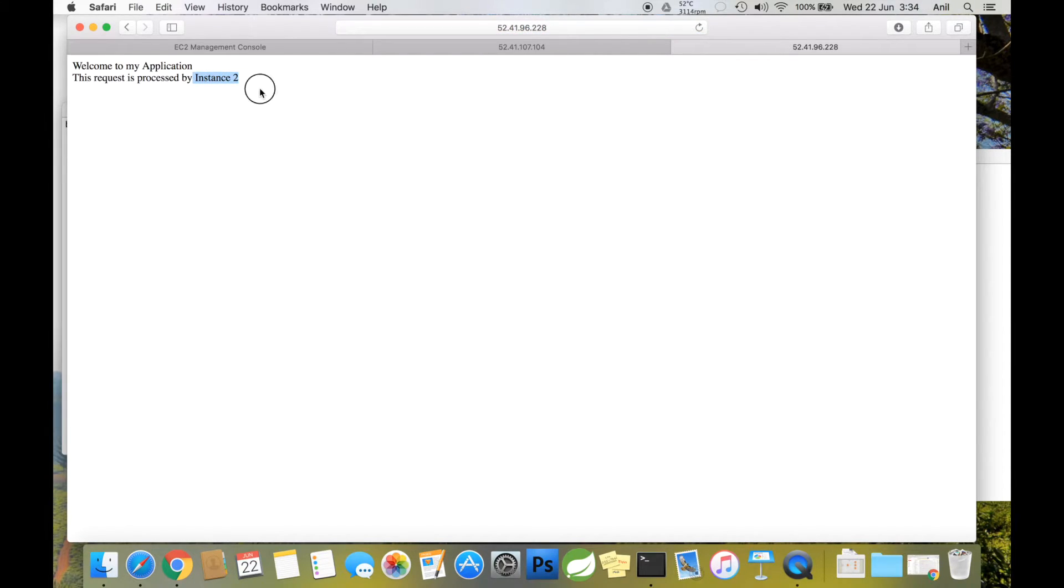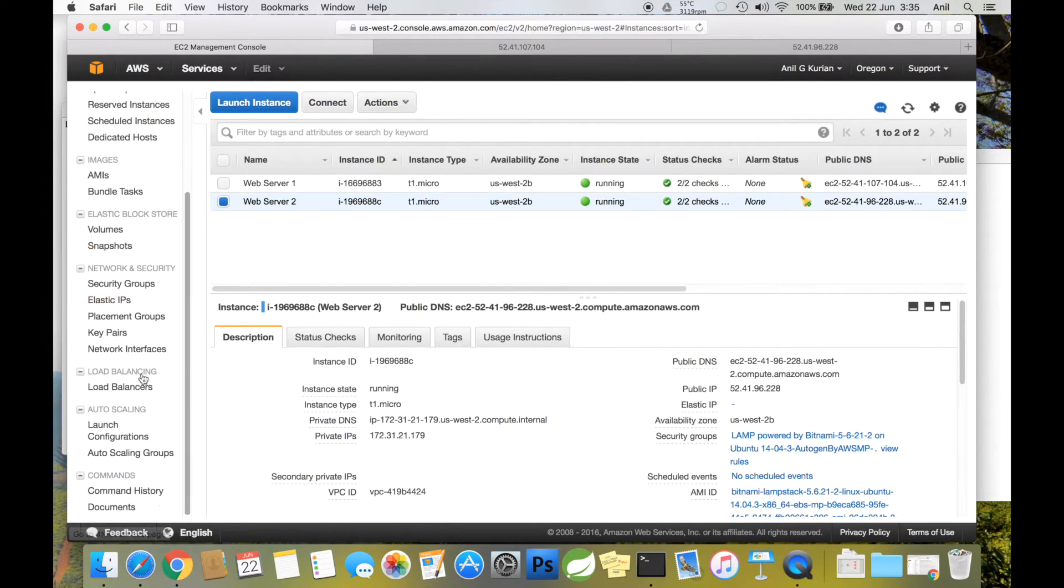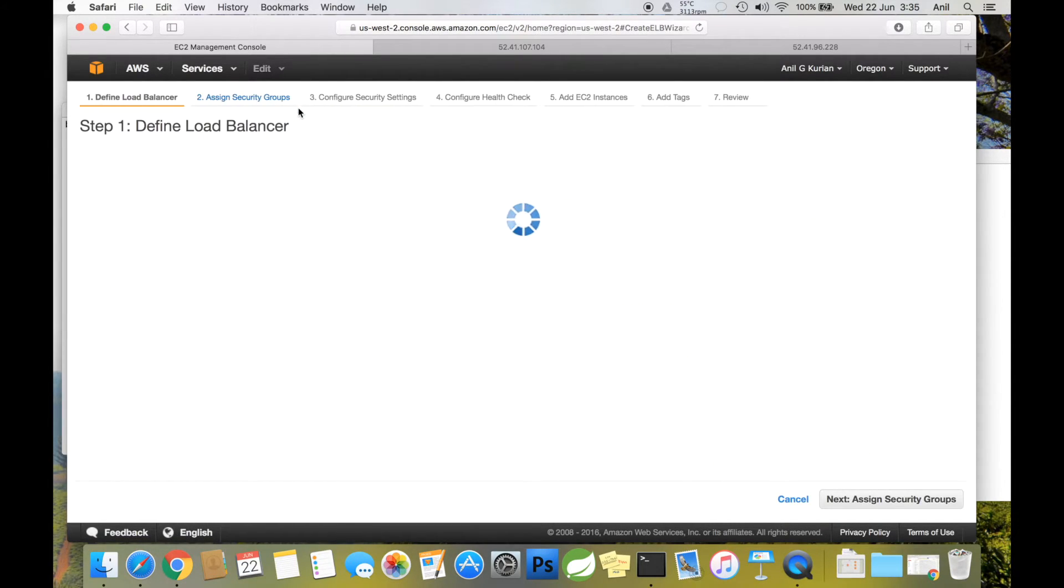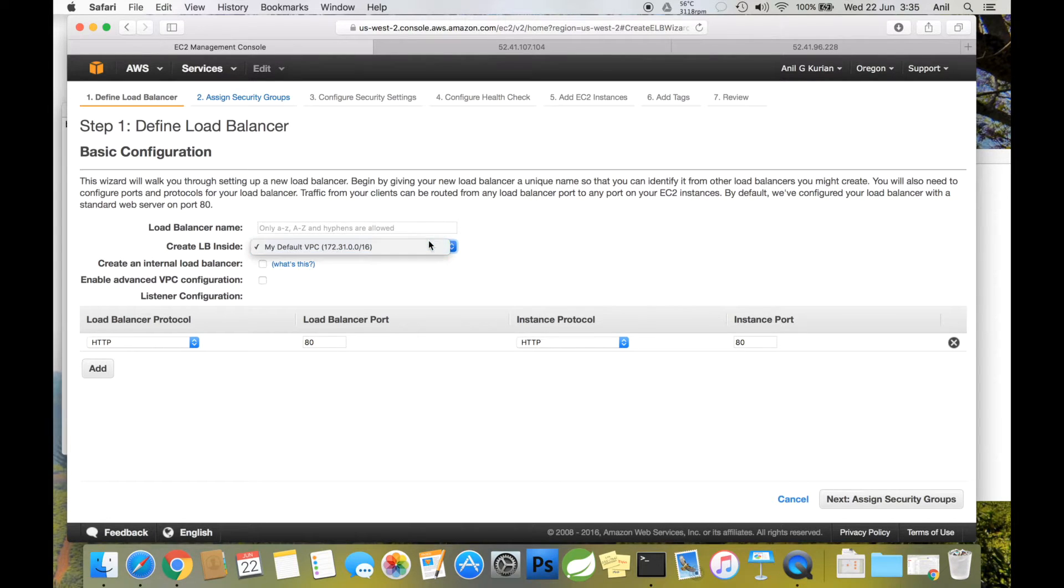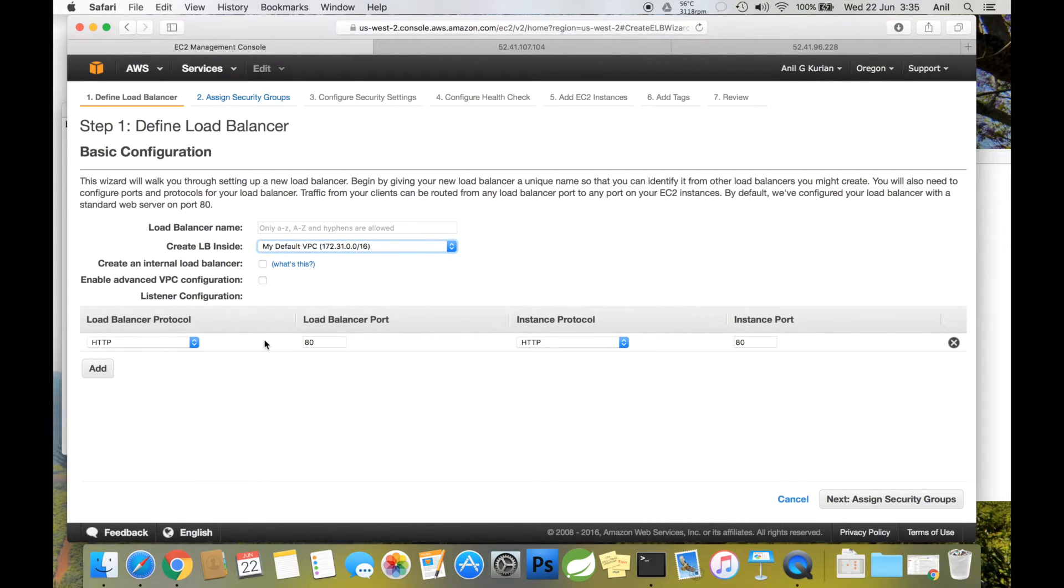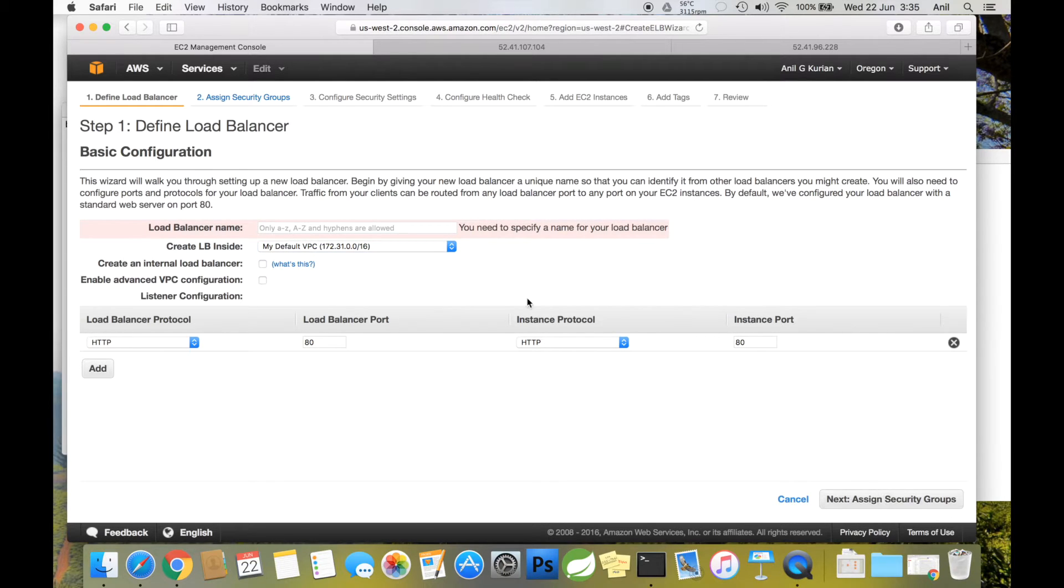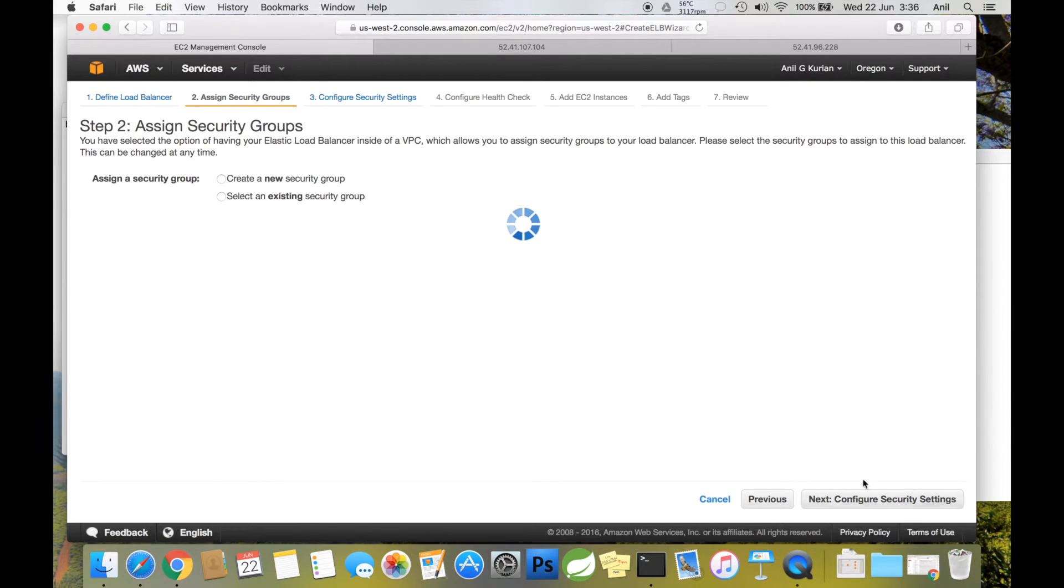Now let's set up an ELB with these two instances. Go to Load Balancers and click Create Load Balancer. Select the same VPC where the instances are running. Since ours is a web server, the load balancer protocol should be HTTP. I have to specify a name here. Click Next.